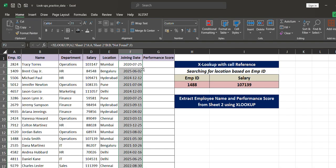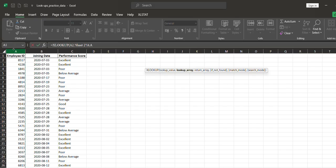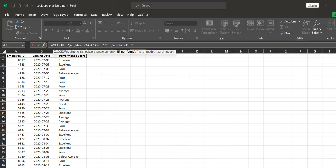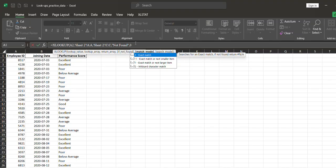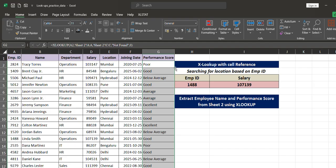Double-click and the rest of the joining date data is populated. Now for performance score: equals to XLOOKUP — employee ID comma — go to Sheet 2 and search employee ID column A, comma — return the performance score column, comma — if not found mention 'not found' in double quotes since it is text, comma — exact match so mention 0, close the bracket, and press Enter.